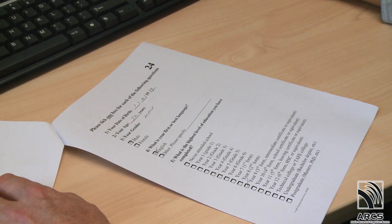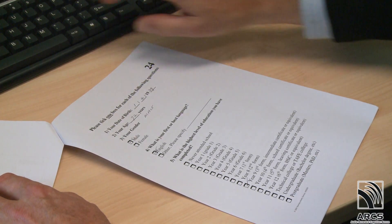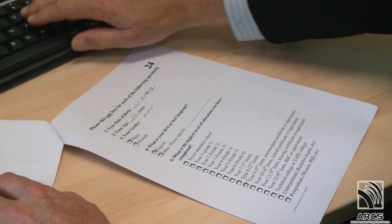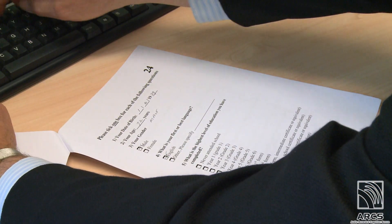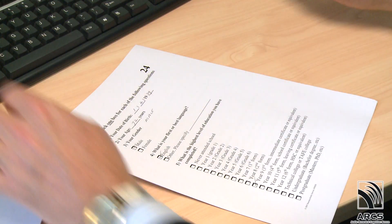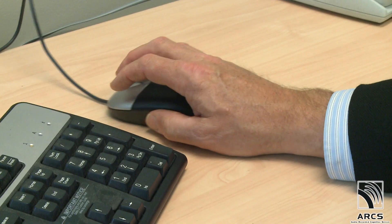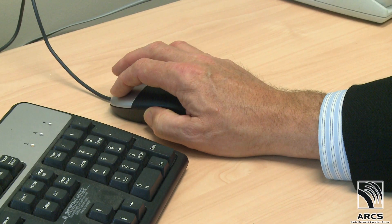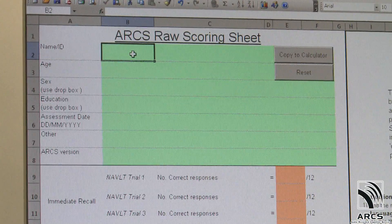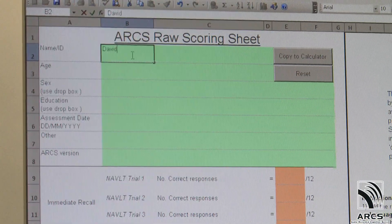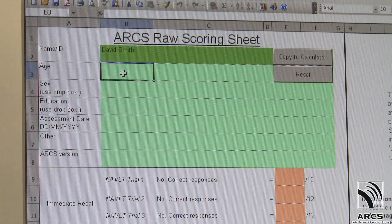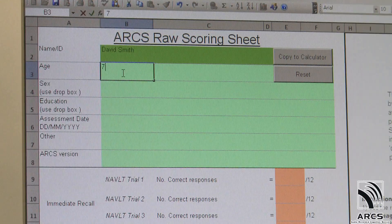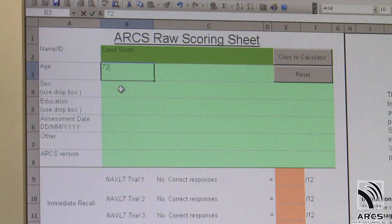On completion of the ARCS audio, patients record their age, gender, and educational attainment in a questionnaire at the back of the response booklet. When using the ARCS calculator, this demographic information is entered first.